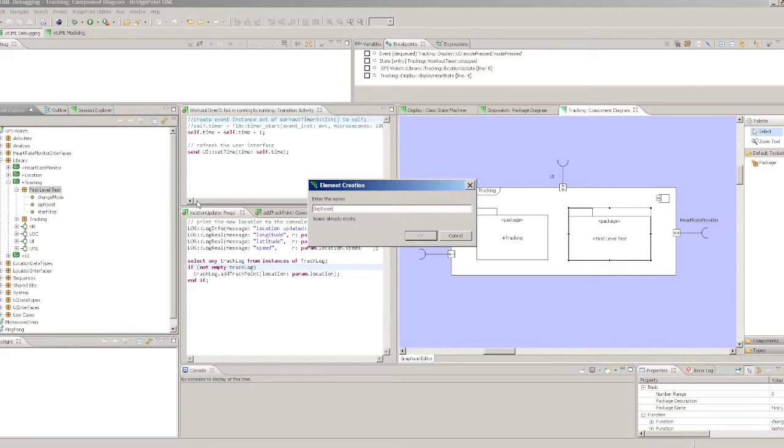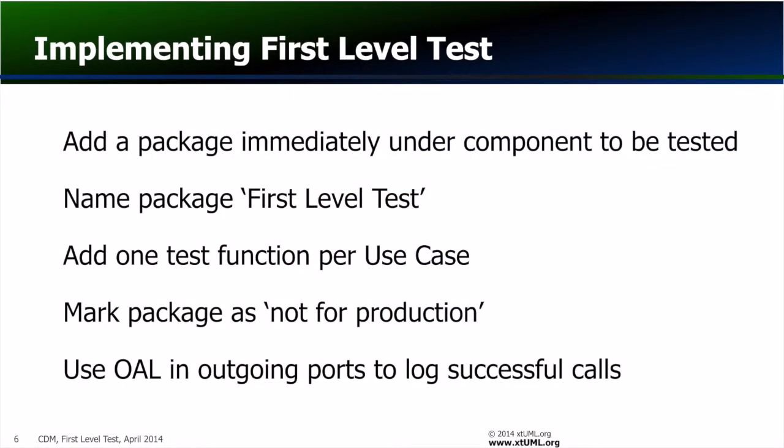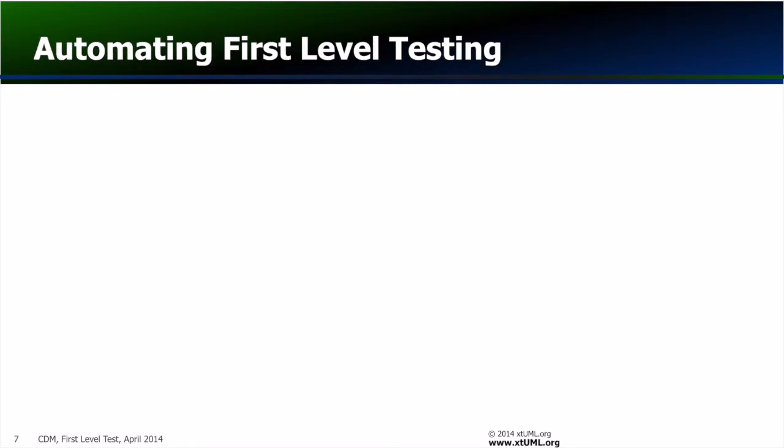We write OAL in outgoing ports to confirm that the appropriate messages have been sent for each component. See the video entitled Partial Launches for more details on writing outgoing port OAL.